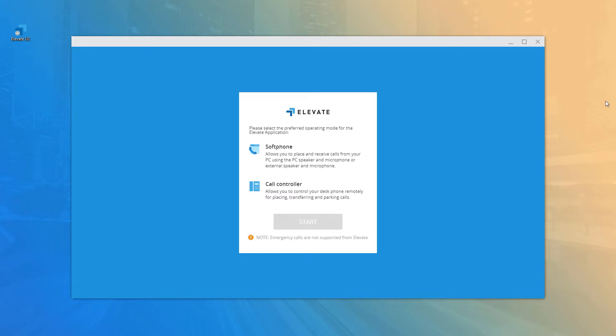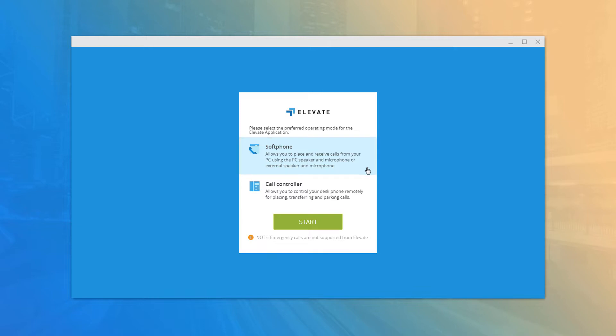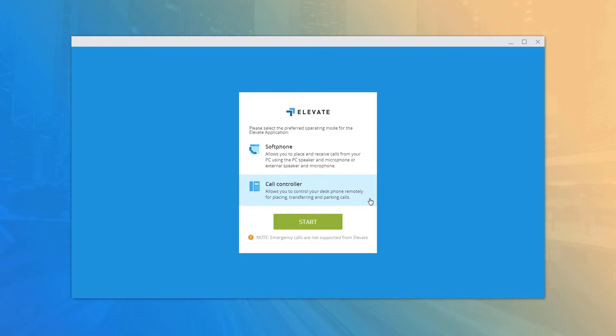When you first log in, you can select the application mode, choosing between the call controller or soft phone. The soft phone enables live call functionality directly on your desktop with any PC or Mac compatible headset — you can use the desktop app as a hardware replacement or just to have a phone on the go.